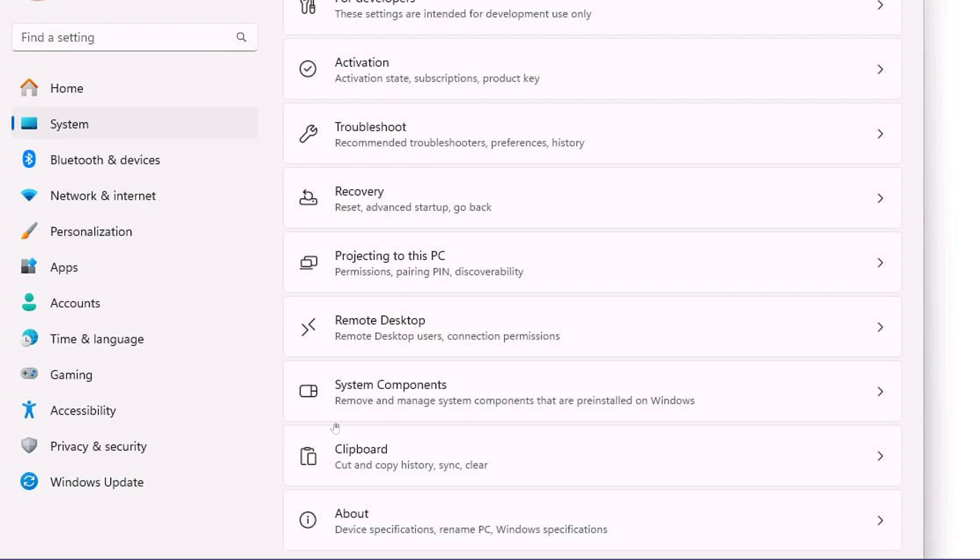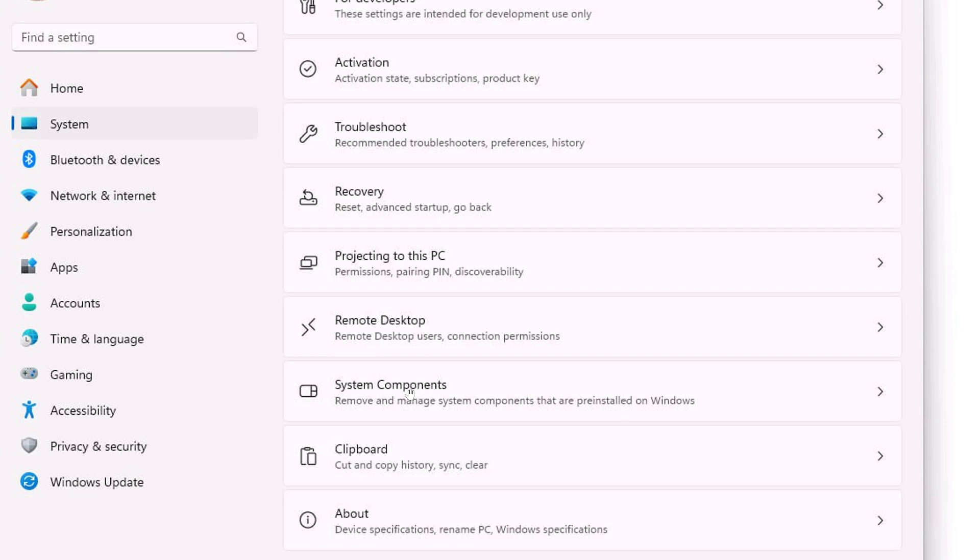So in the settings, if you go into system, you'll have all the regular settings on the right side, but under remote desktop, mostly for the pro version, you'll have system components. It says remove and manage system components that are pre-installed on Windows.